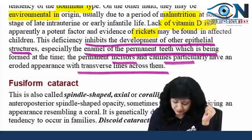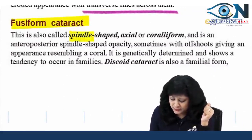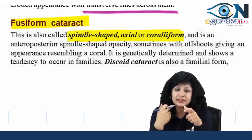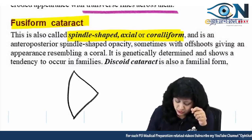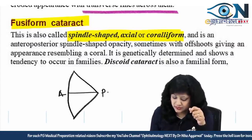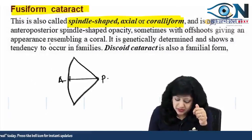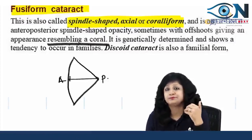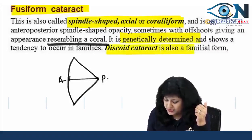The fusiform cataract — also called spindle-shaped, axial, or corolliform cataract — is an anteroposterior spindle (not equatorial), giving a resemblance to coral, hence also called the coral cataract. It is genetically determined. The discoid cataract is also a familial form.